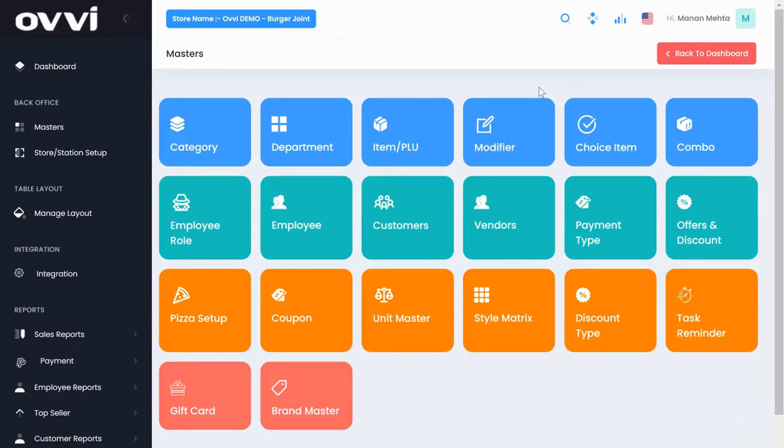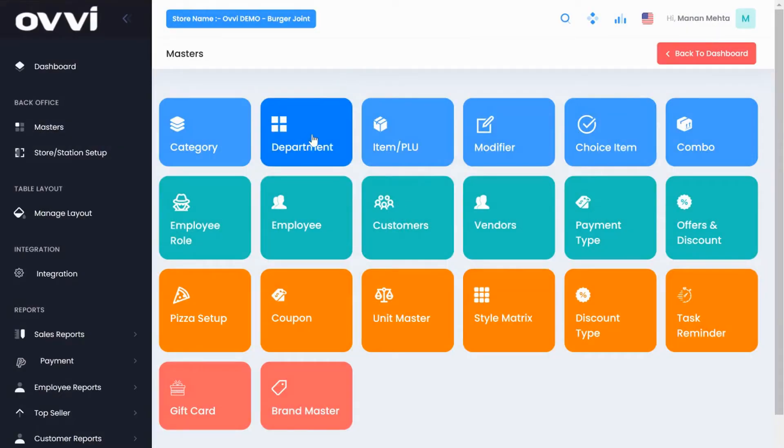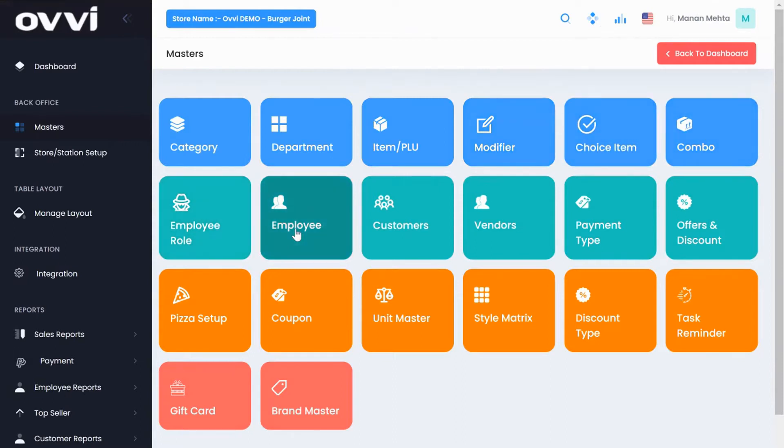So let's go to our master module. Under this section you can create your menus and items, modifiers, combos, employees, set up customers, vendors, pizza builder, coupons, style matrix.